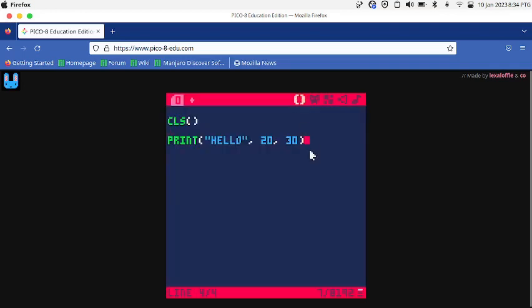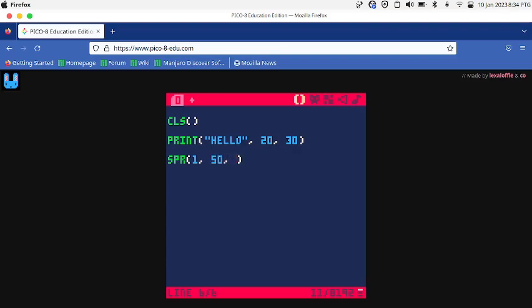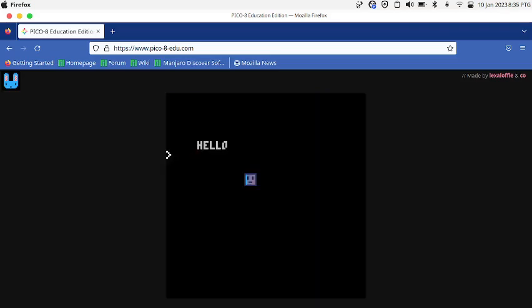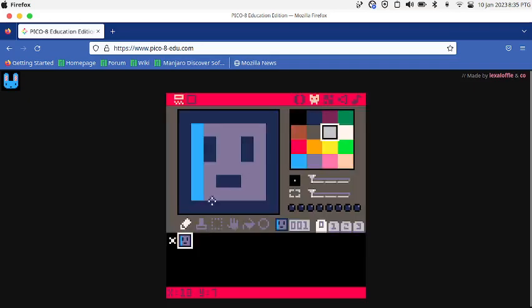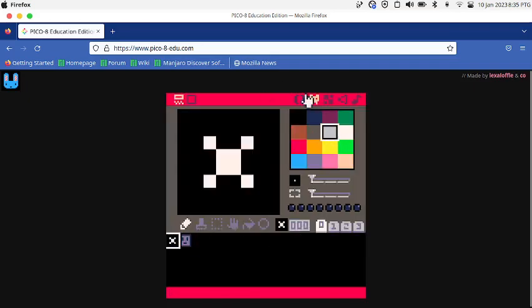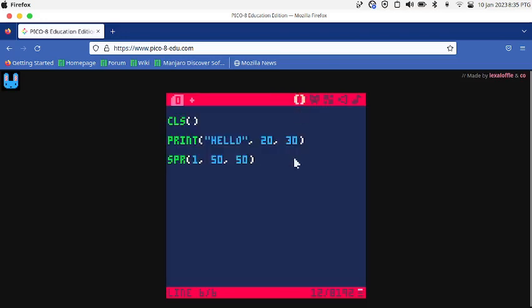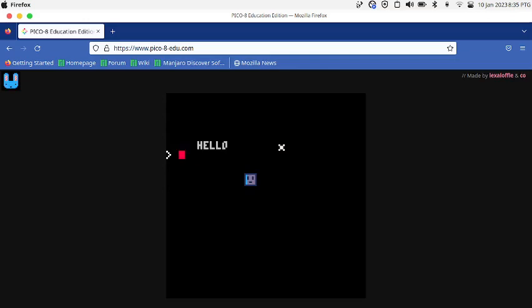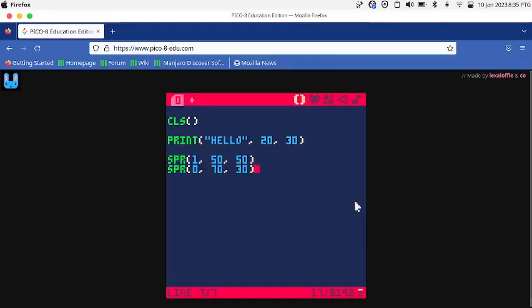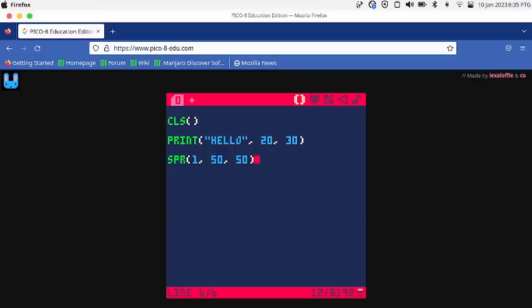I'm going to say SPR which means sprite. You write the number of the sprite, then the X and Y positions will be 50 and 50. So now you can see that the sprite appears there. I'm gonna print this other sprite that's pre-made. SPR 0, 70, 30. Now it prints it over there.